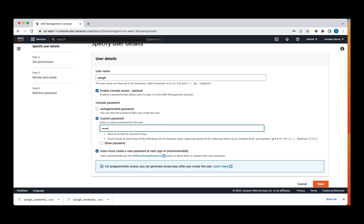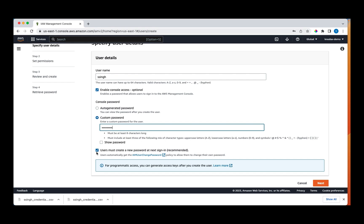If I was creating for another person, I would have chosen an auto-generated option. I will uncheck users must create a new password at next sign-in recommended as I'm fine with the custom password. This is my account. Click next.